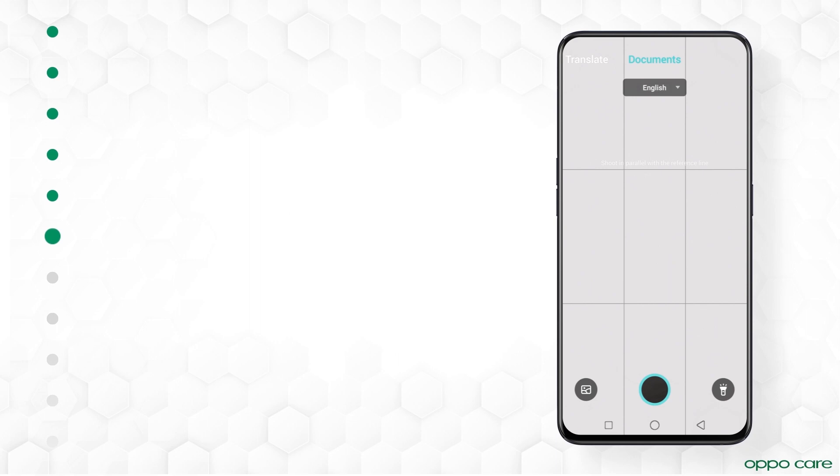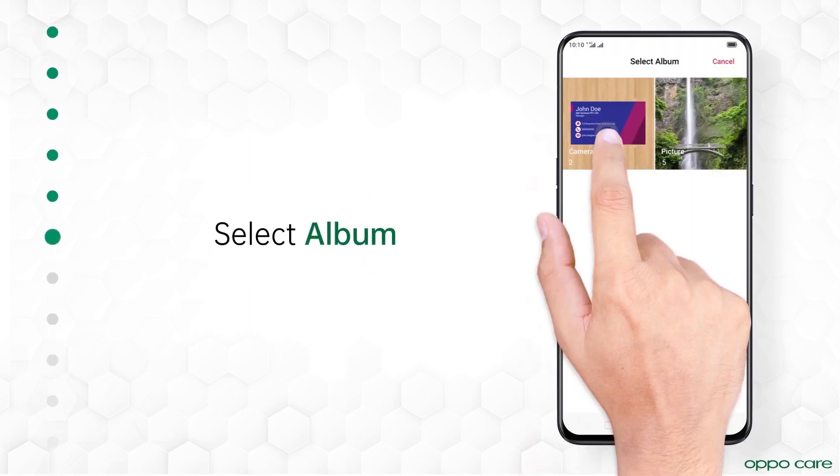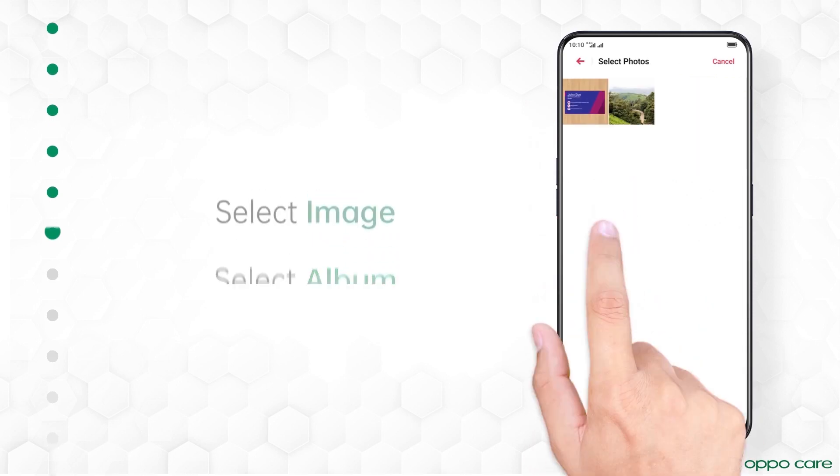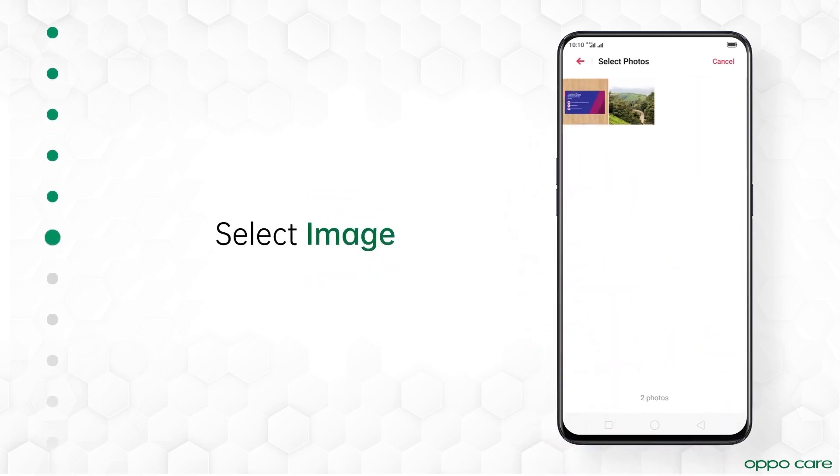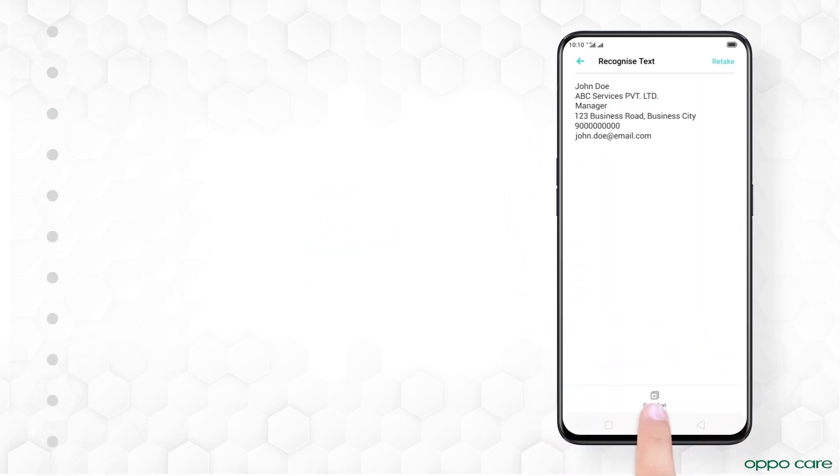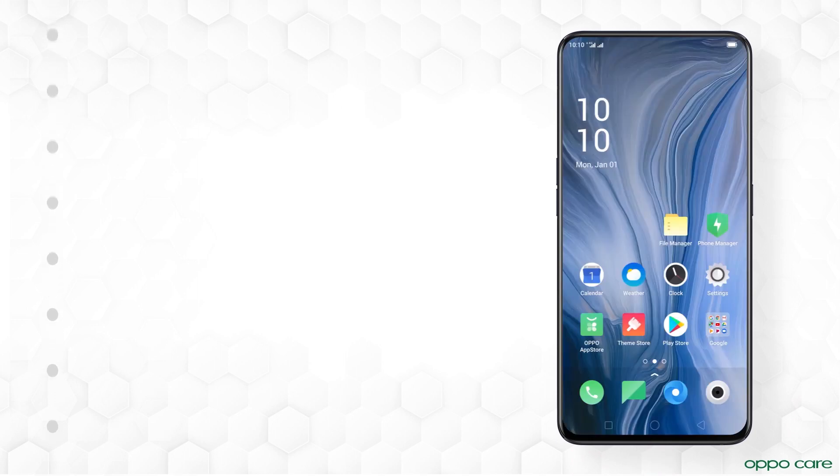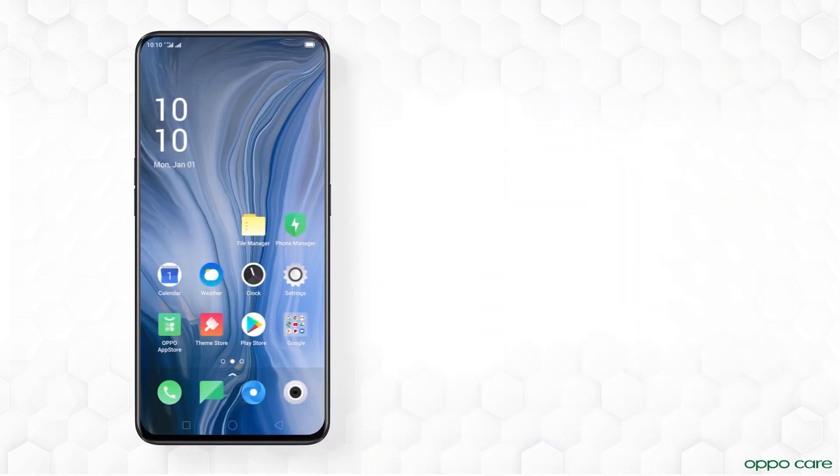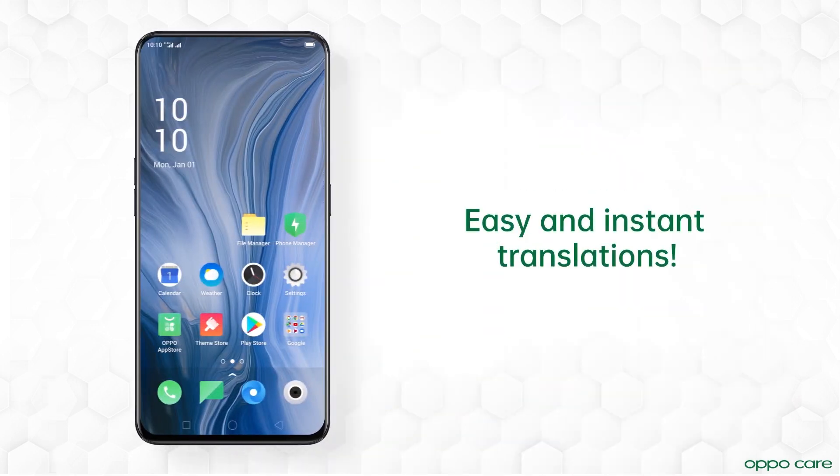You can translate and convert documents from your photo gallery as well. Tap Photo icon, select Album and then select an image. A simple and smart way to scan and translate doc.